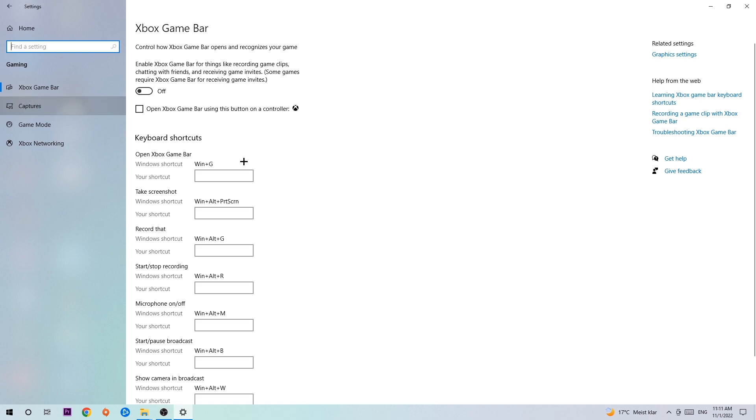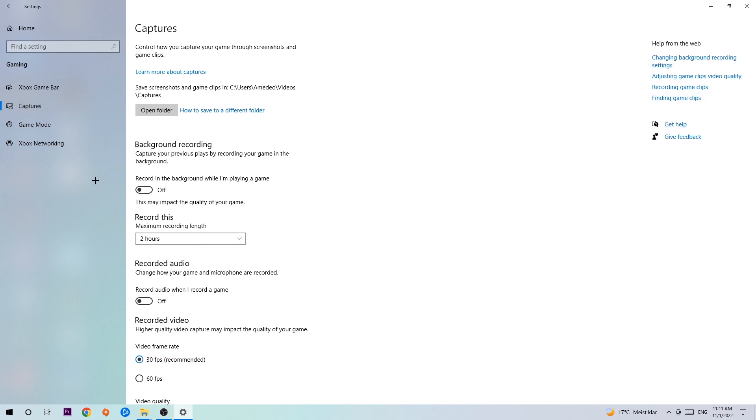Afterwards, hit Captures. Once you're in Captures, you're going to stick around Background Recording and go to 'Record in the background while I'm playing a game' and obviously turn this off. It's obvious that if you're recording something in your background, especially on low-end or bad PCs, it will impact your performance really bad.